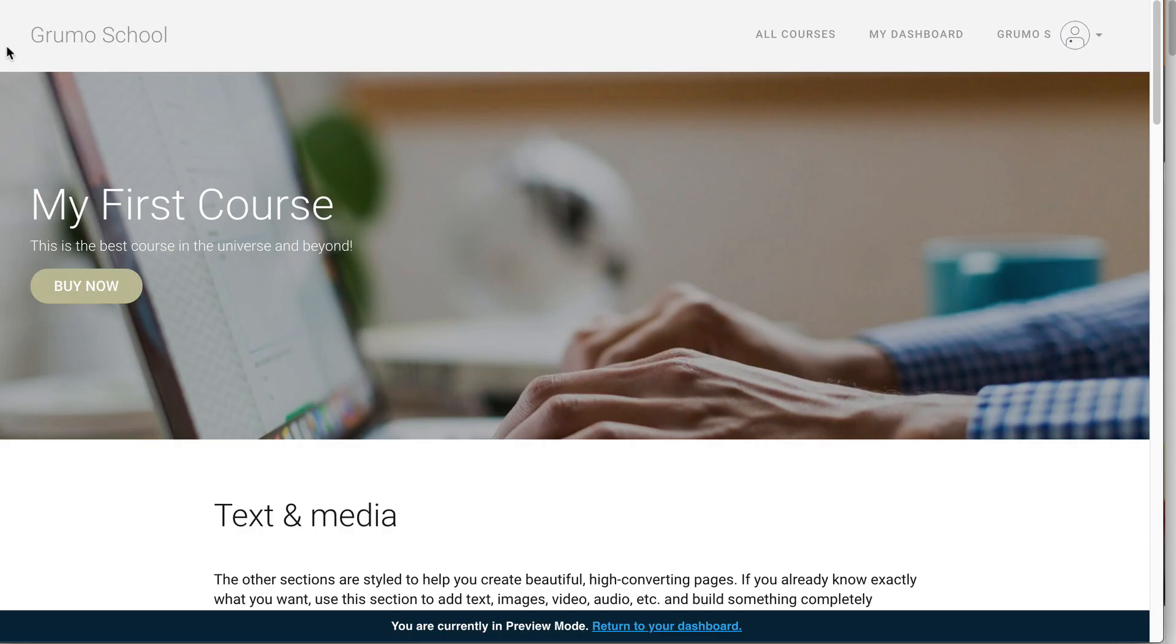And we're done. You just learned how to create an online course on Thinkific. Congratulations.